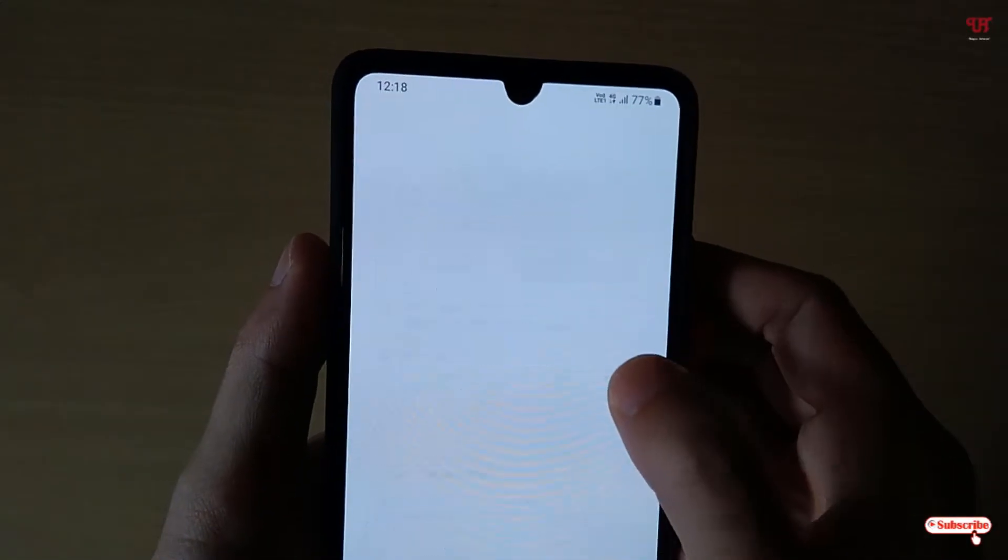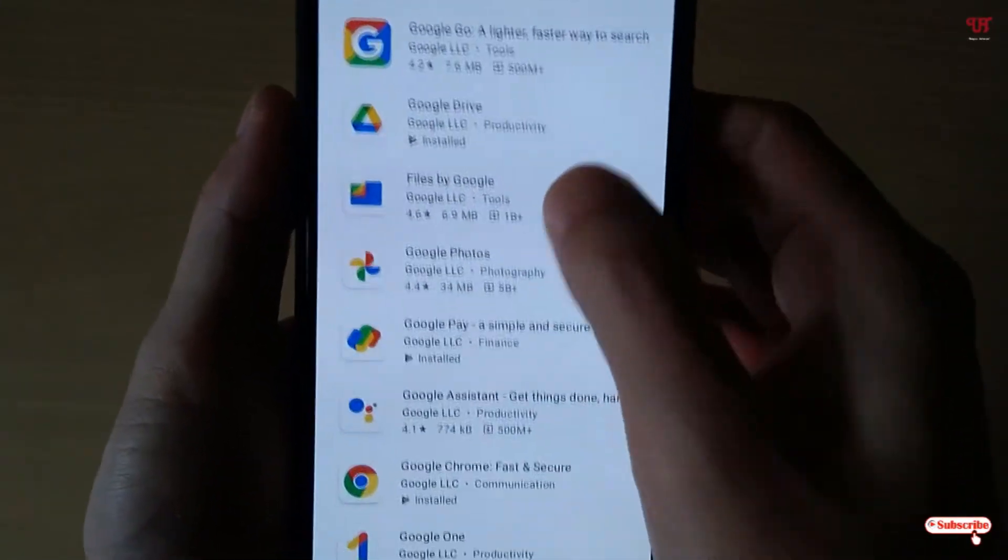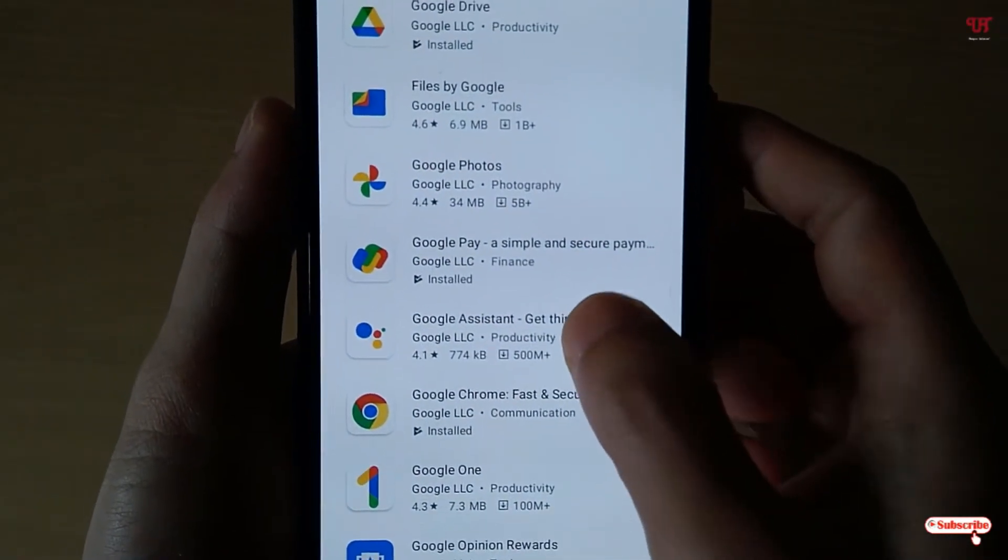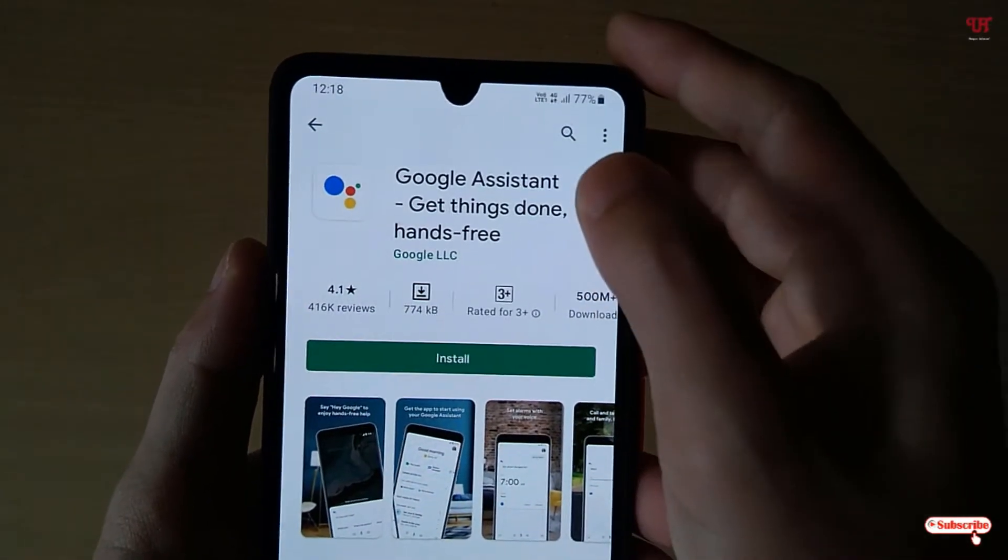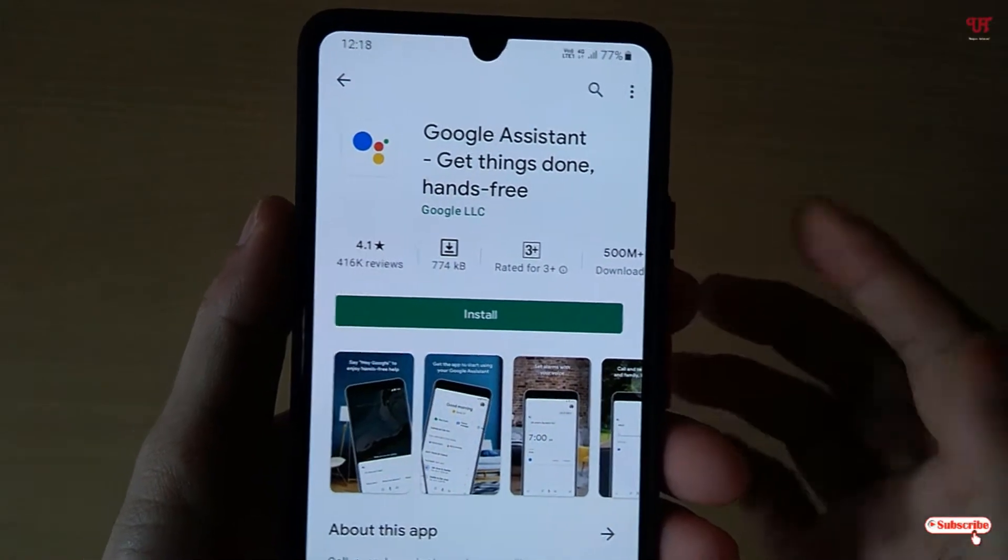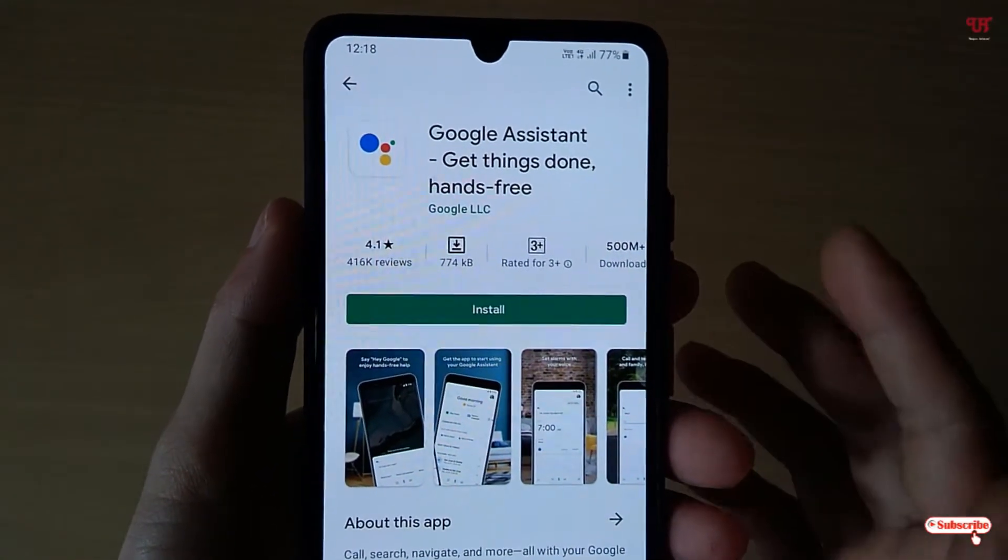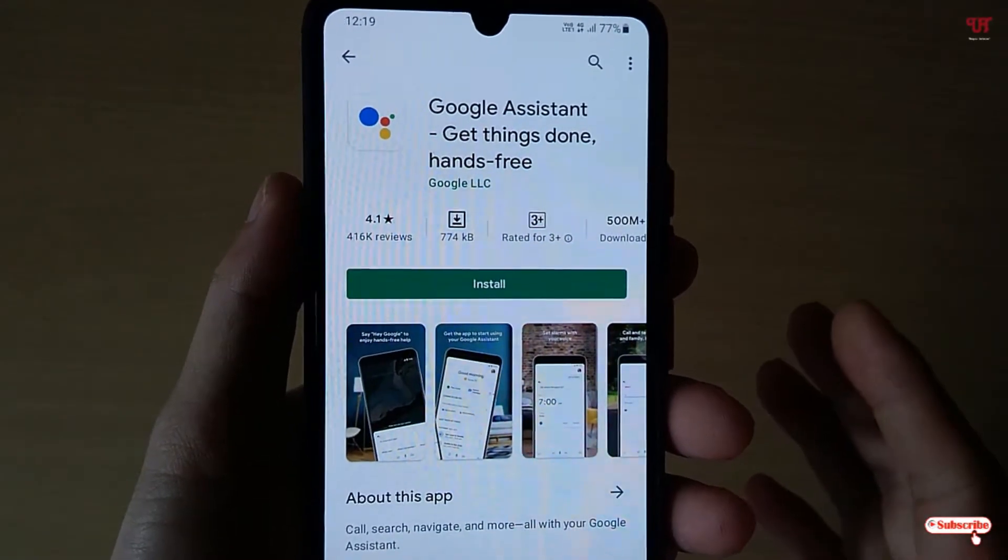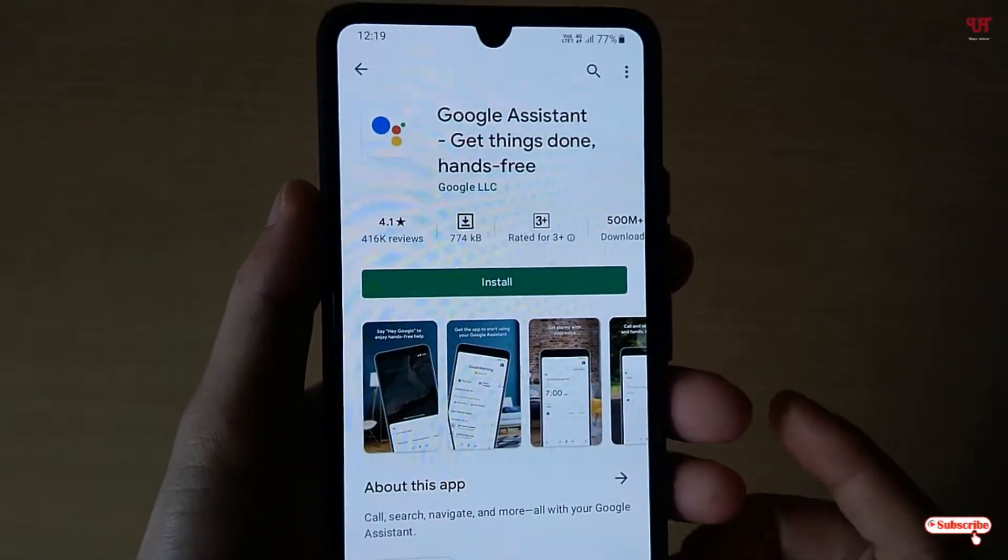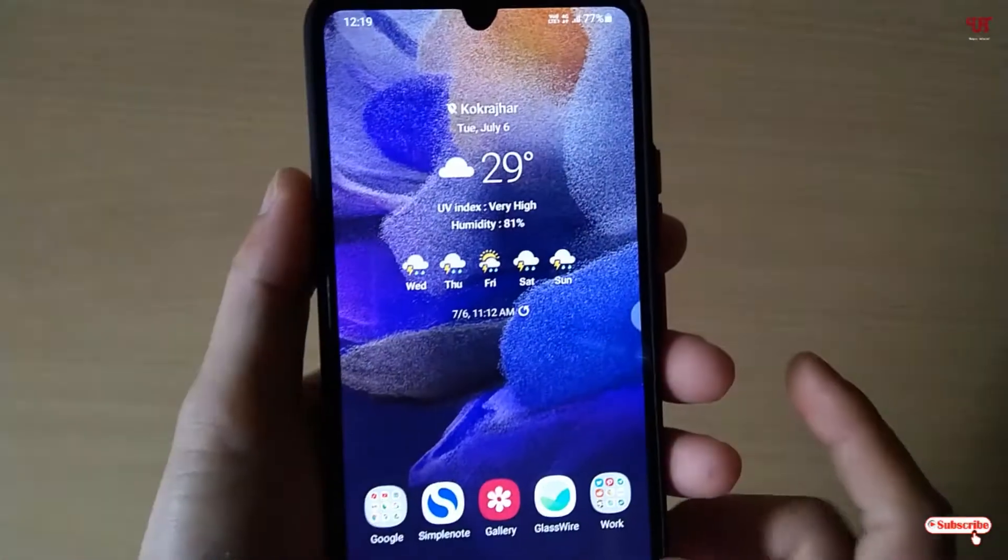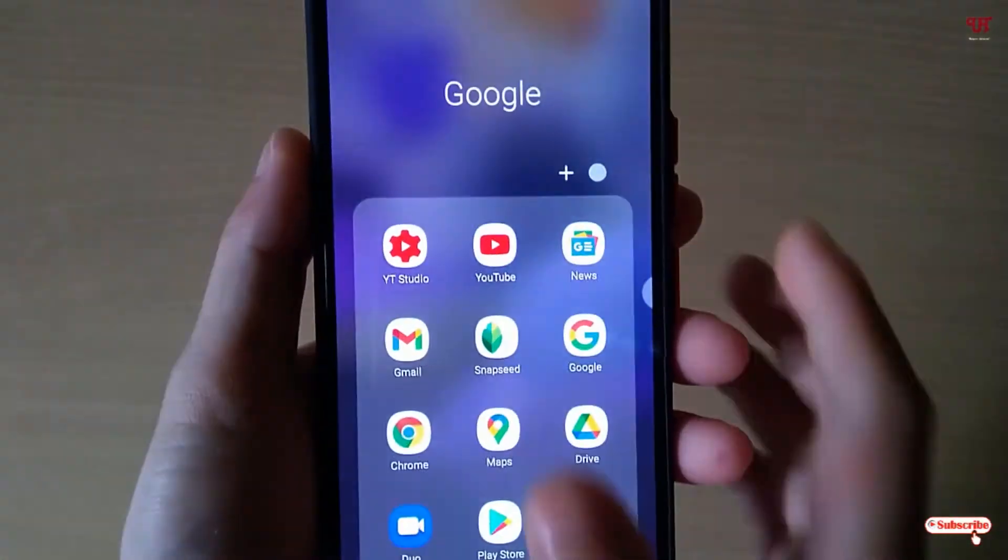Then you need to install one more application. Just search for Google Assistant. As I have already installed it, so I'm not going to do it again. So you firstly download and install it if you have not installed the Google Assistant on your respective Android device.